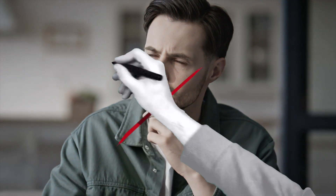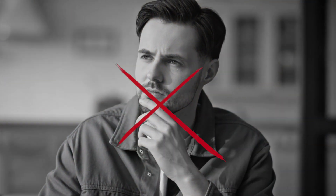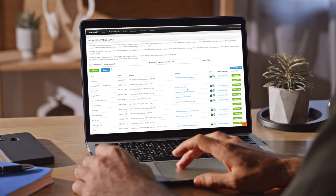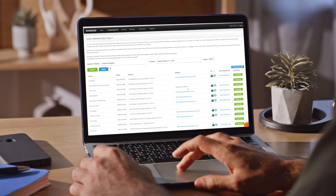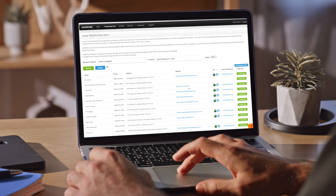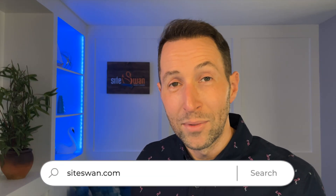Stop wondering how you're going to find your next web design client and start using SiteSwan's local prospecting tool to grow your web design business smarter and faster. If you're not already a SiteSwan reseller and you want to see how this tool can help you grow your business, go to Siteswan.com to learn more.